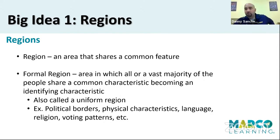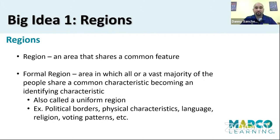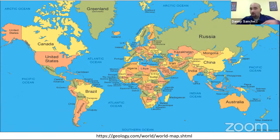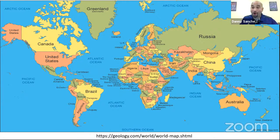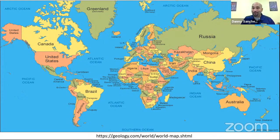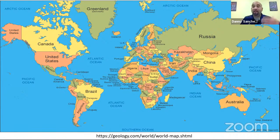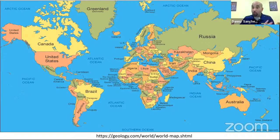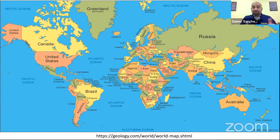Some of the examples of formal regions: political borders, physical characteristics, language, religion, voting patterns, etc. Here is a quick visual — a map of the world showing all of the countries. Each country is its own formal or uniform region. When you're within the United States, you have to follow and obey the laws of the United States. The same thing when you're in India, China, Russia — when you're within the borders, you must follow their laws. You are beholden to their government. That is why it's a uniform region — they have the land area mapped out and everybody within it is following the same rules.